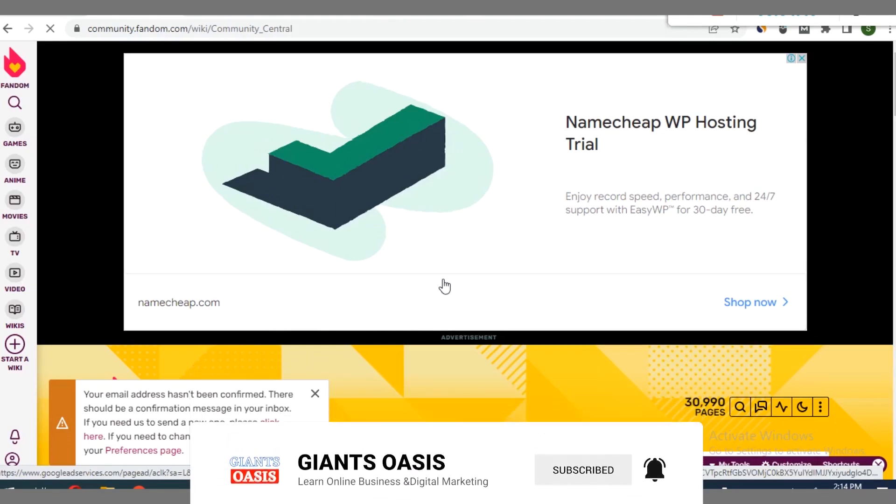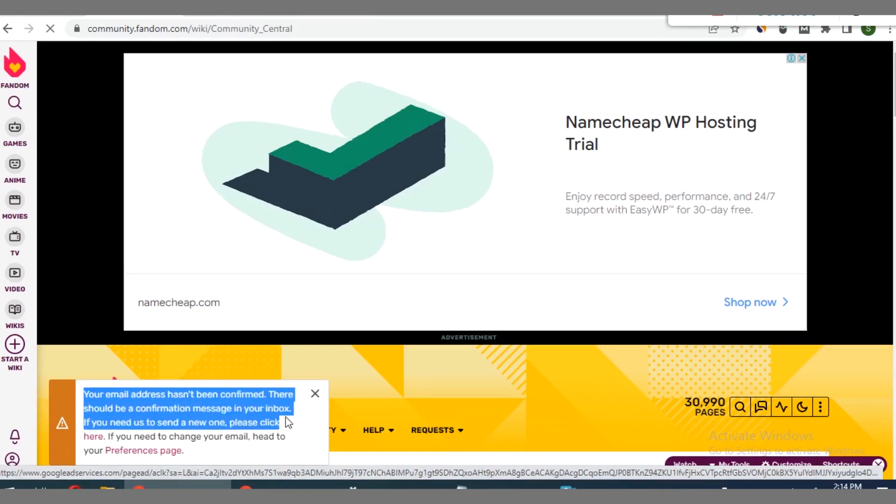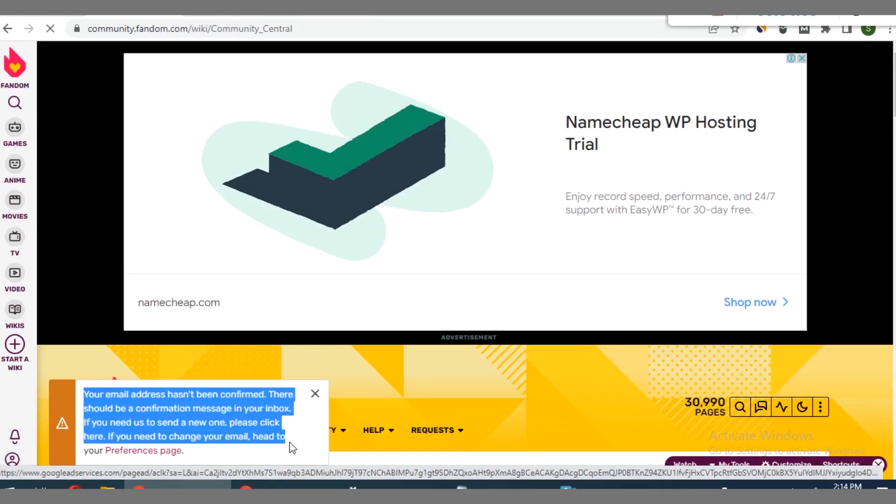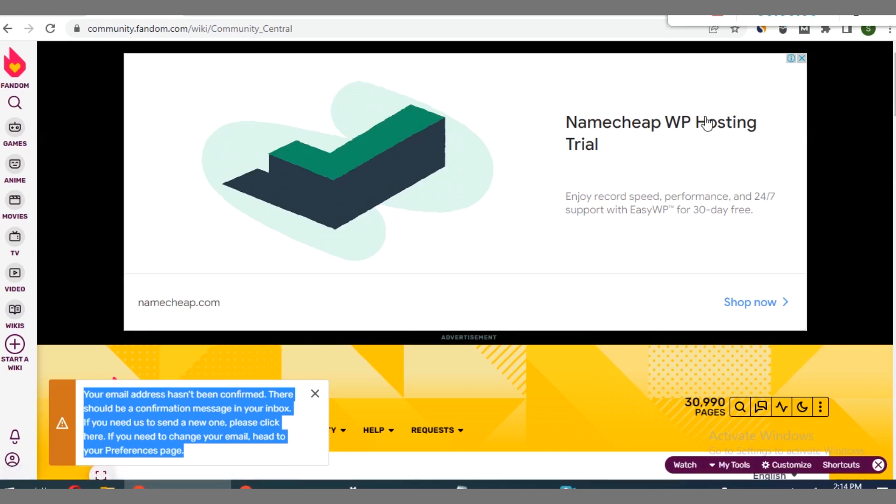Once you've signed up using your Gmail, if it's successful you are going to see this message that your email address hasn't been verified. A confirmation message has been sent to the email, so I'll have to go to Gmail to confirm the email before we continue with this backlink.